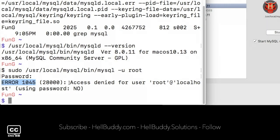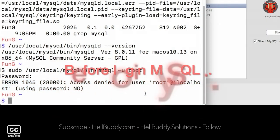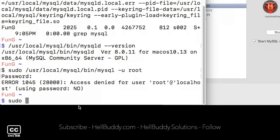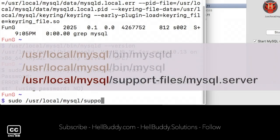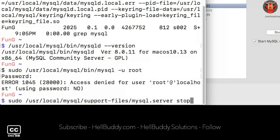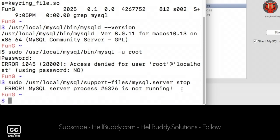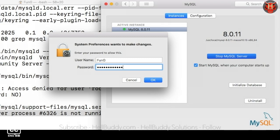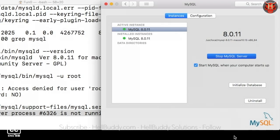You will see error 1045, access denied. Before running the MySQL command line, we must first stop the MySQL server. Type sudo, paste the path again, and change the path from bin/mysql to support-files/mysql.server. Leave a space, type stop, and press Enter. You may get an error that the server is not running. Use the MySQL control panel and press the Stop MySQL Server button to make a full stop, then enter your Mac user password and click OK. You can see it turns to a red light after the server has stopped.